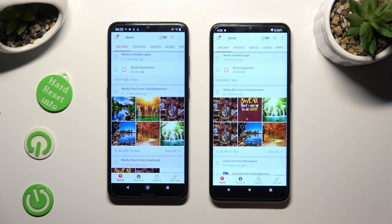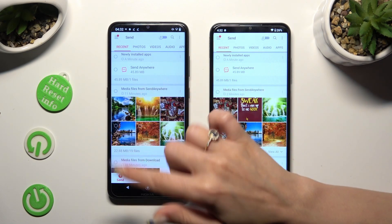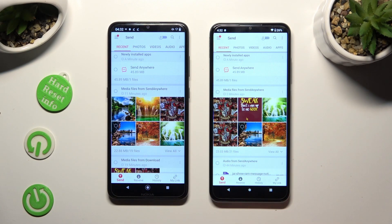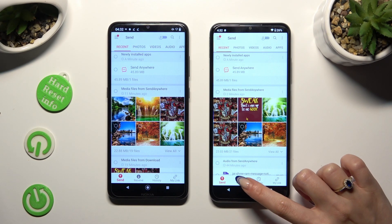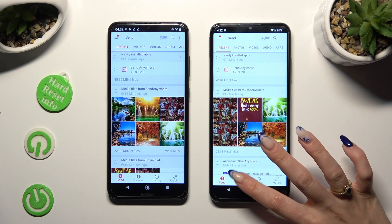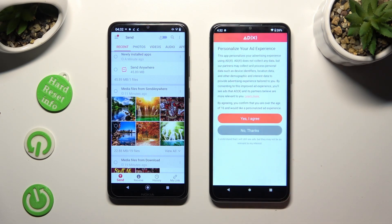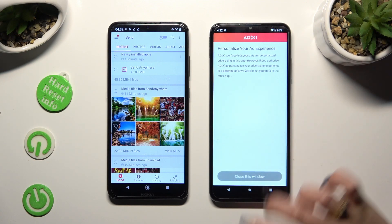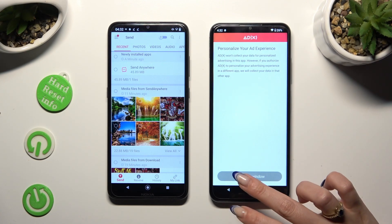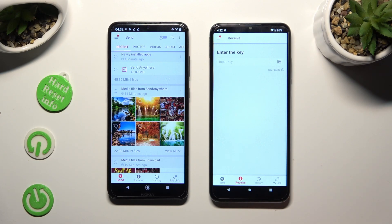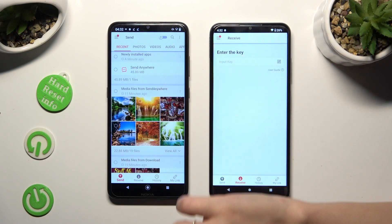Hit Send at the bottom left corner of the Nokia smartphone, then hit Receive right next to Send at the bottom of Nokia D32. Also on Nokia D32, tap on one of those options to decide if you wish to personalize your ad experience, then select Close this window and go back to the Nokia device.